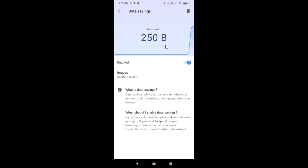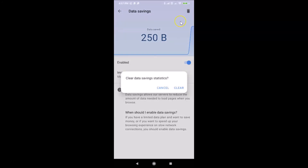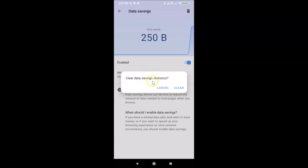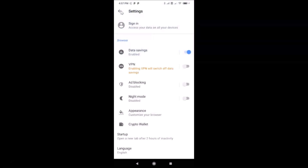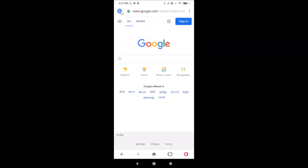If you want to delete the Data Savings statistics, you need to tap the Delete button at the top right. If I tap on it, I get a pop-up saying 'Clear Data Savings Statistics'. If I tap Clear, you can see it's now cleared.